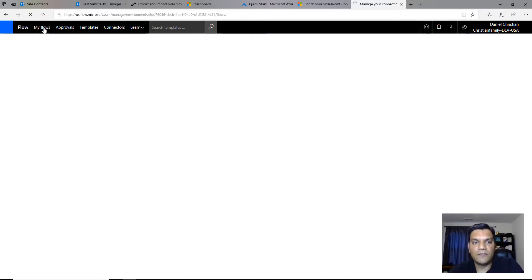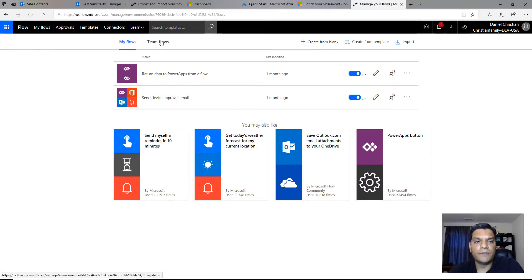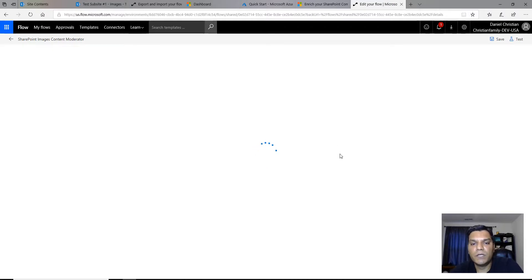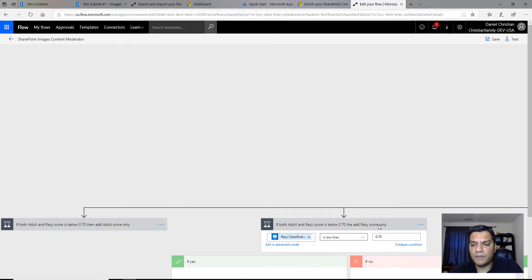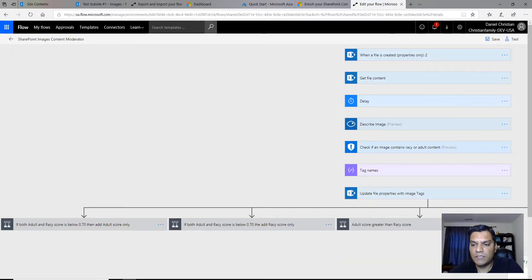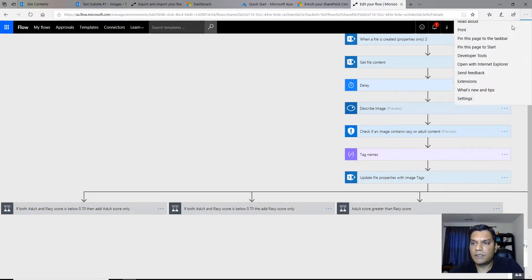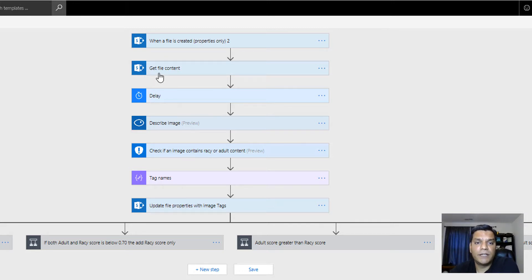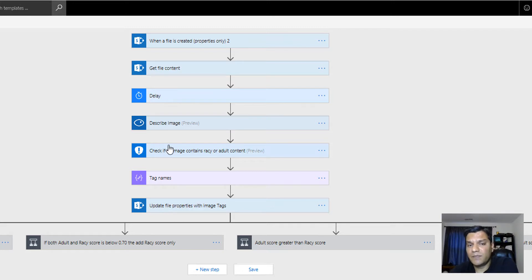Let's take a quick look at the flow. I don't want to deep-dive too much since you already have a copy, but I want to highlight a few important things. I've collapsed some steps so the whole thing is a little more visible. The flow is triggered when a document is uploaded; then you update the properties for that file, get the file content, and I've put in a delay — about 10 seconds — just so there's enough lag time between the file being uploaded and the Cognitive Vision as well as the Content Moderator running.